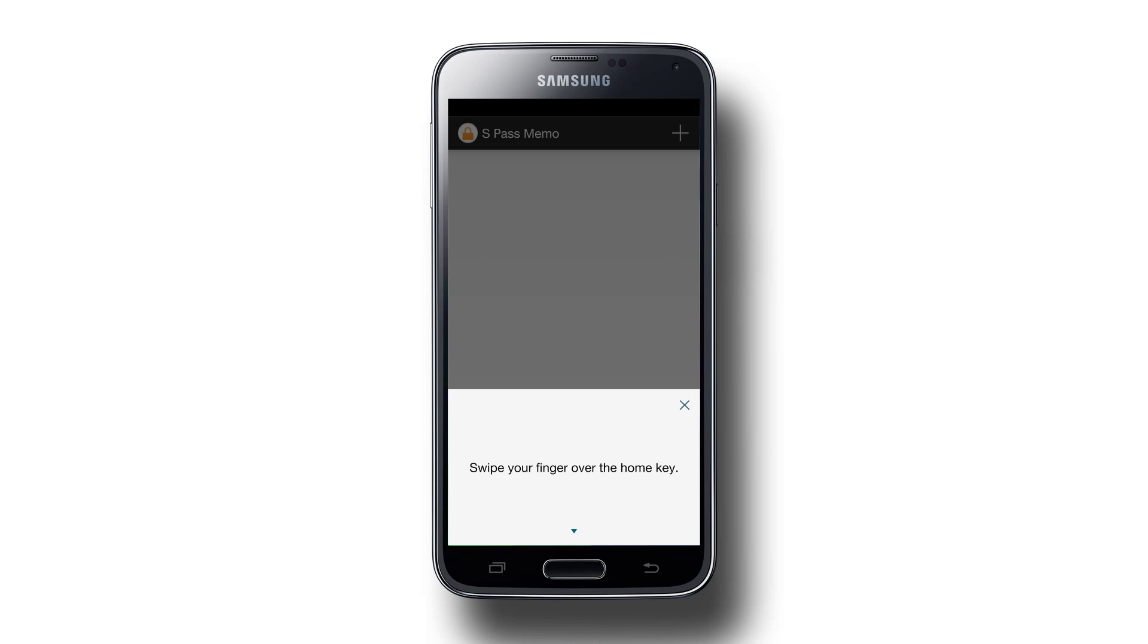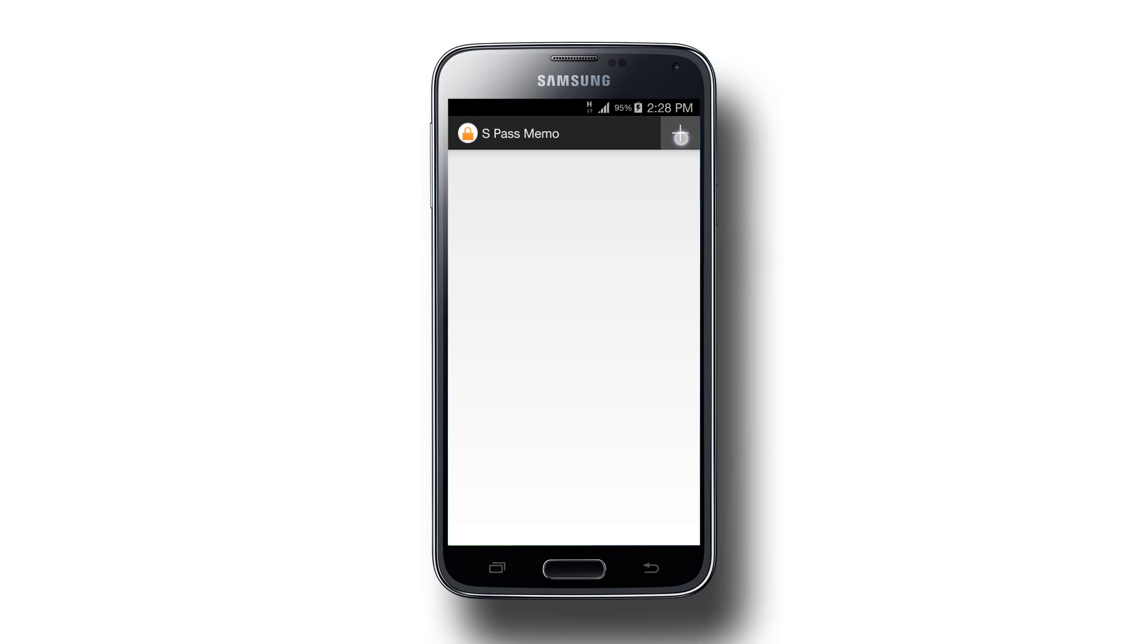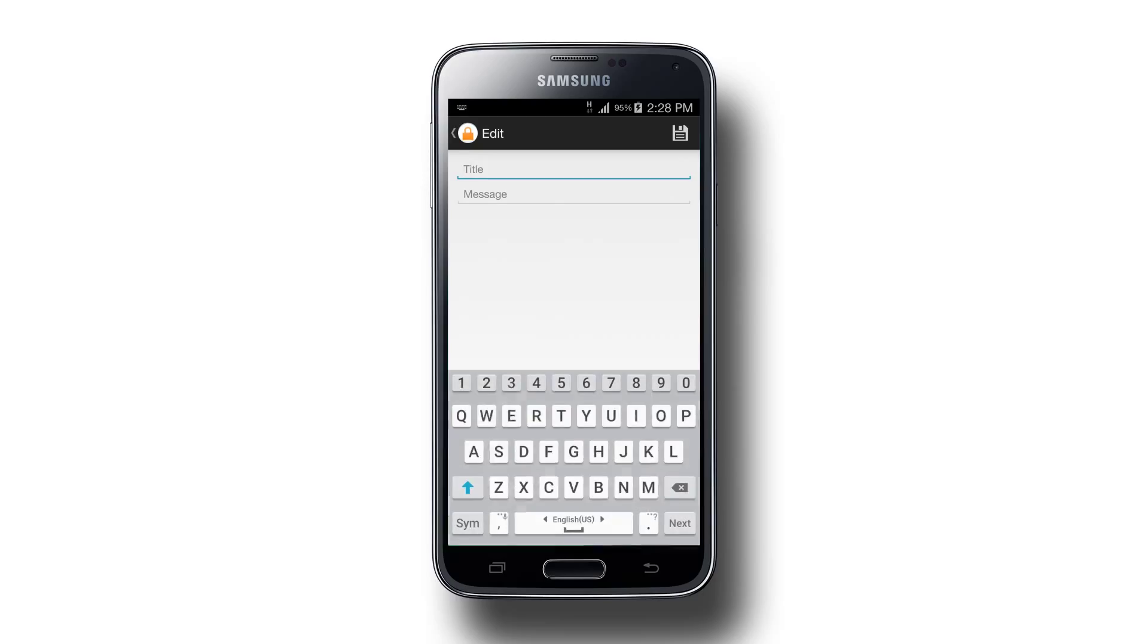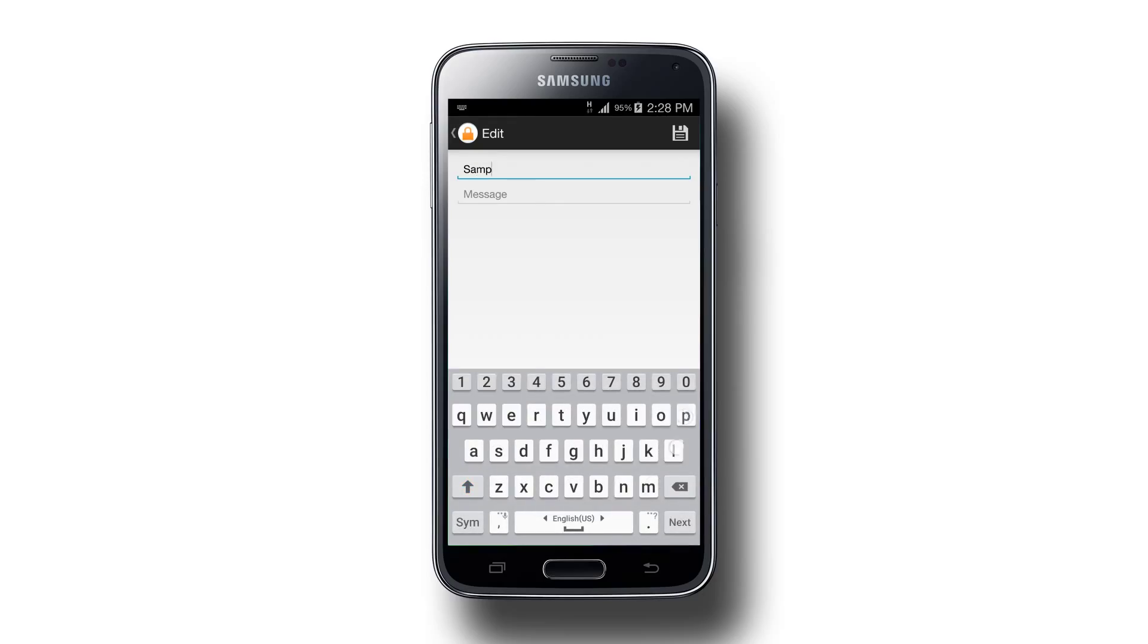You'll notice that the add button is ready in the action bar. If we tap it, we're taken to the editor activity to type in our note. I'll go put sample note as the title and the quick brown fox jumps over the lazy dog as the body.